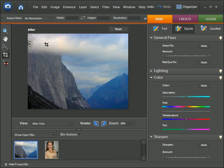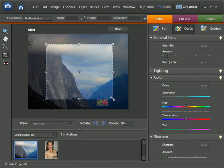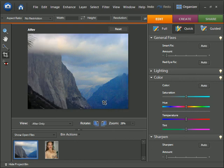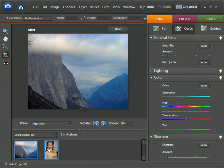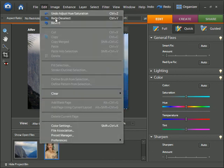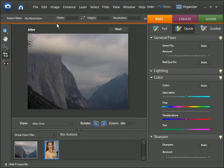You can also use the crop tool. Let's say you want to crop out just this area, you'd go ahead and select that. I'm going to cancel that. And also we have the red eye tool.